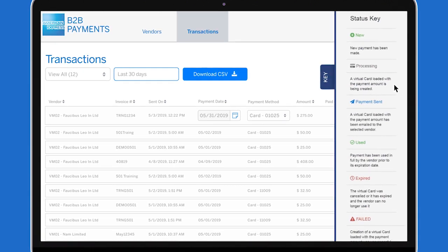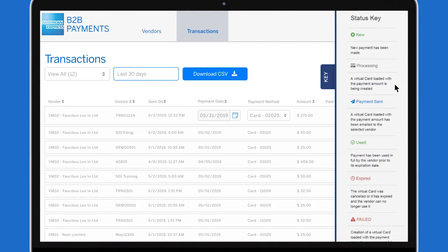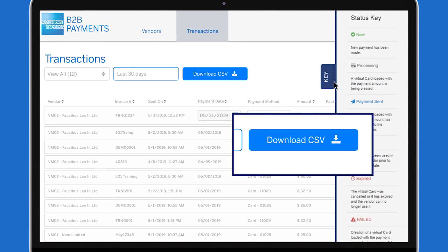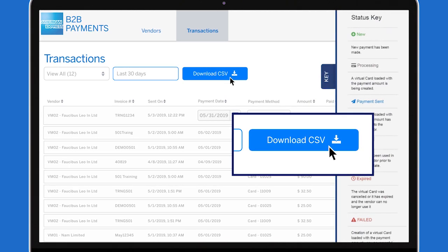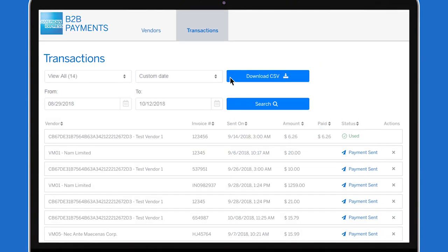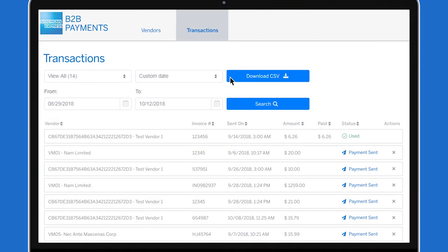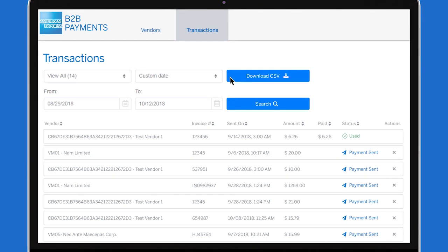You can also access detailed information on all supplier transactions by clicking on the Download CSV report. In the report, you will see a unique ID for each payment under Payment ID.